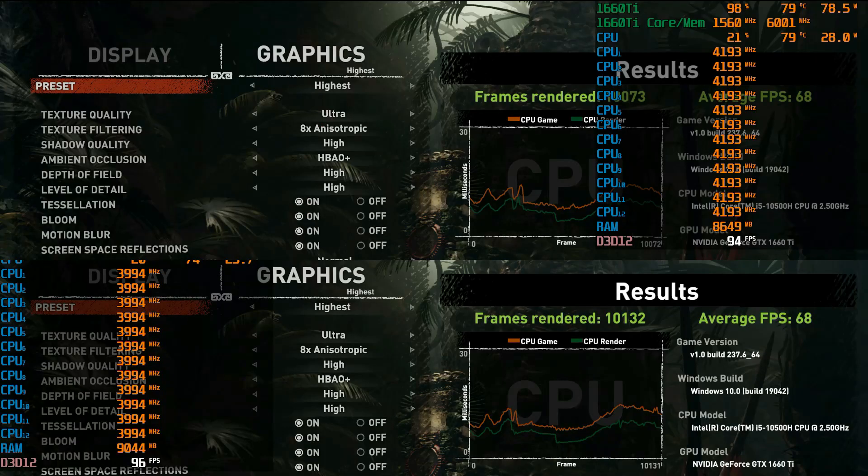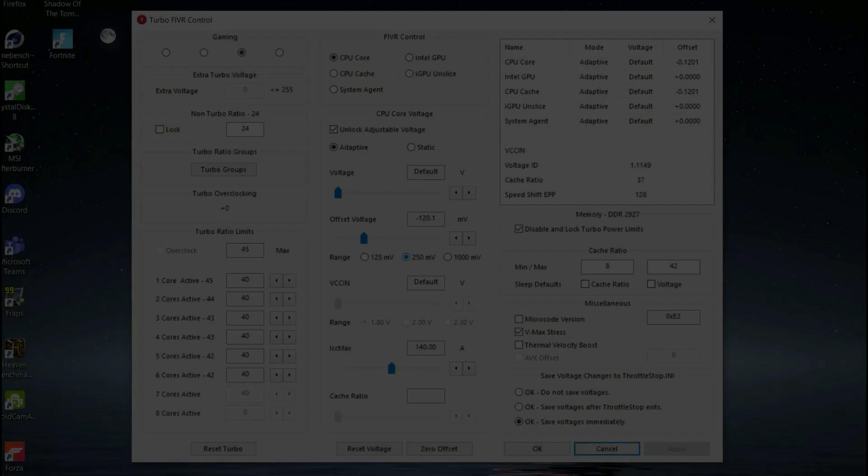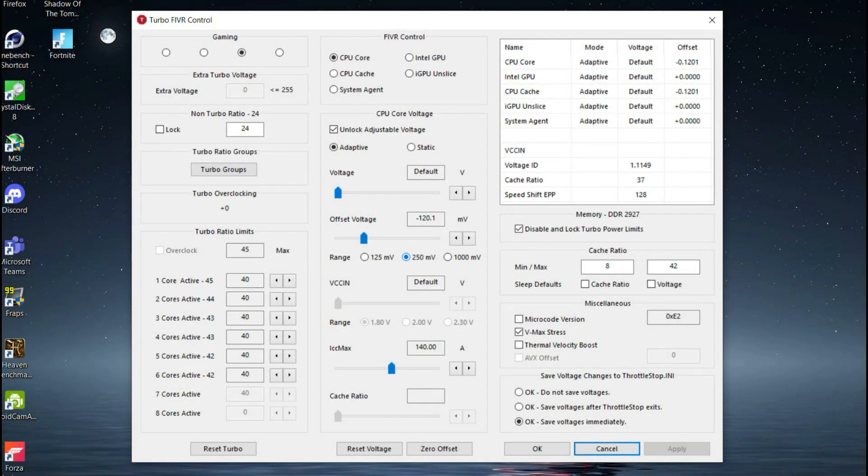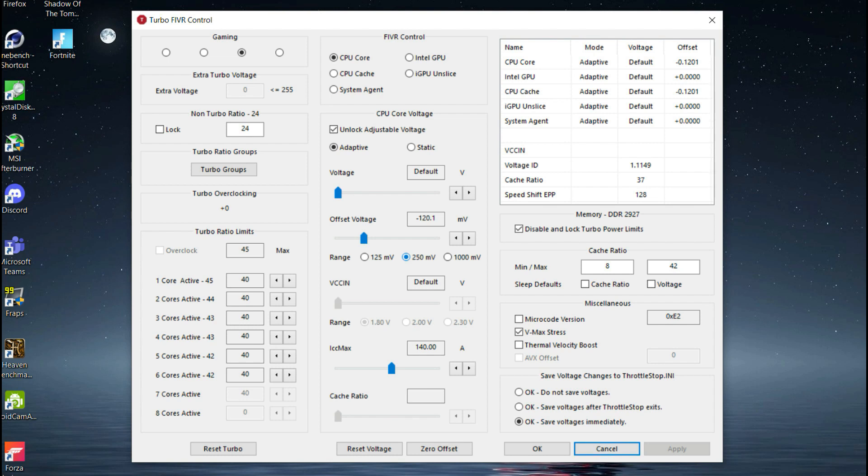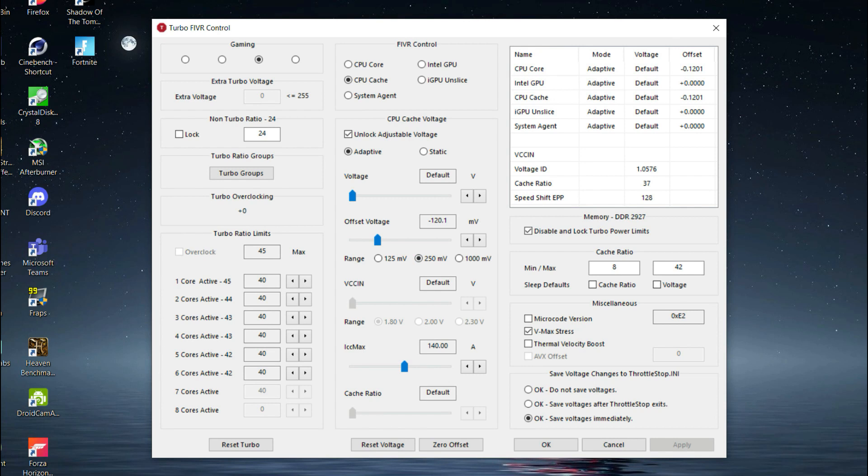After testing a bit, I feel these are the best ThrottleStop settings for my unit: a 120 millivolt undervolt with all 6 cores clocked at 4 gigahertz. These settings provide the best balance of temperatures to performance in my case. Now remember guys, my undervolt settings may not apply perfectly in your case as not all chips are made equal and a lot depends on silicon lottery. So I recommend you guys to set up your undervolt profiles according to your needs and the games you play.